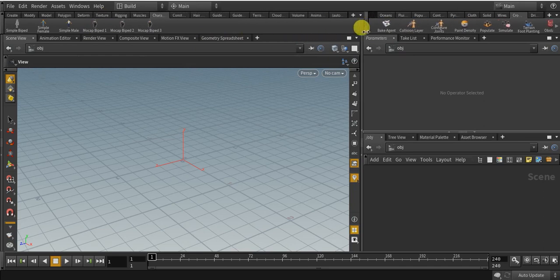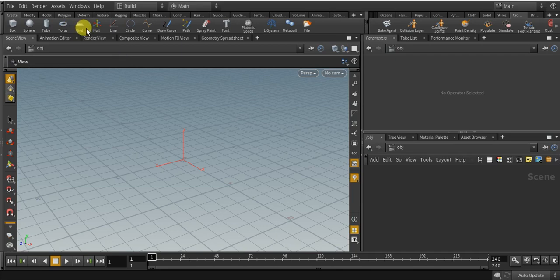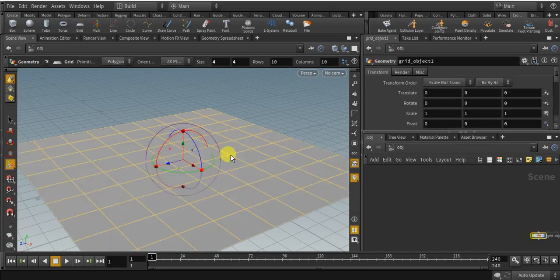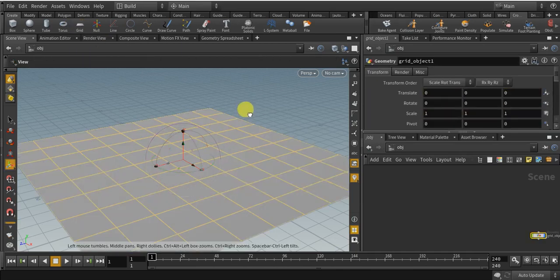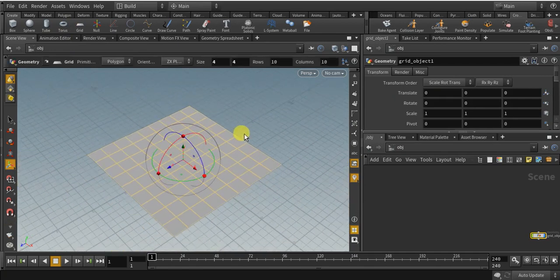First of all, let me create a simple crowd. Control-click on the grid object. The size is enough. Come over to character.